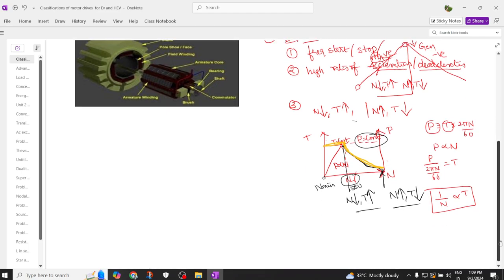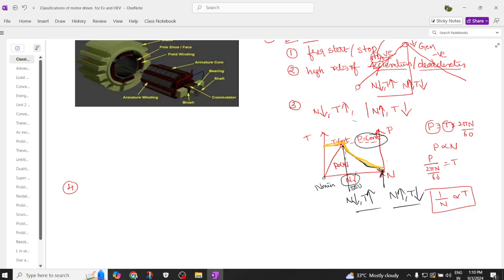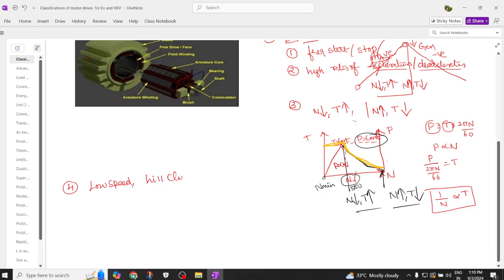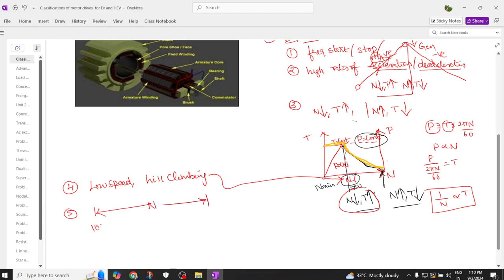The fourth requirement of the electric vehicle motor is that it should have low-speed hill climbing properties. With low speed, it should be able to climb a gradient road — this is exhibited by the low-speed high-torque region. The next requirement is that the electric vehicle should have a wide speed range of operation, for example from 100 RPM to 3000 RPM.